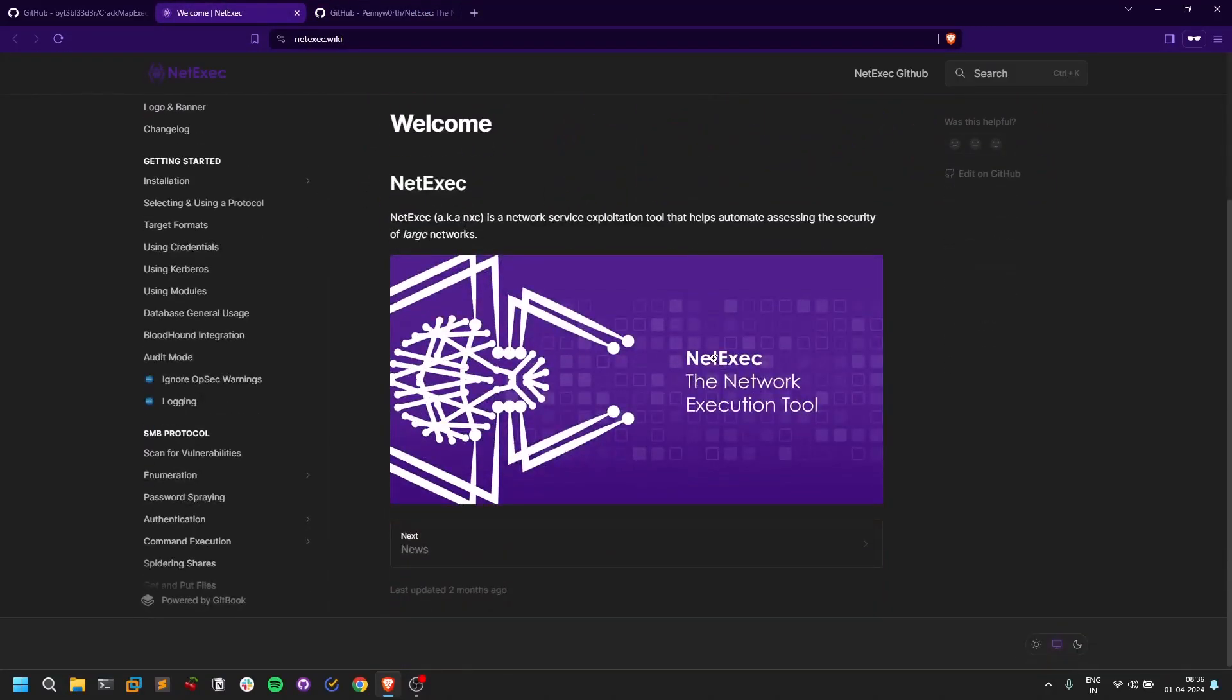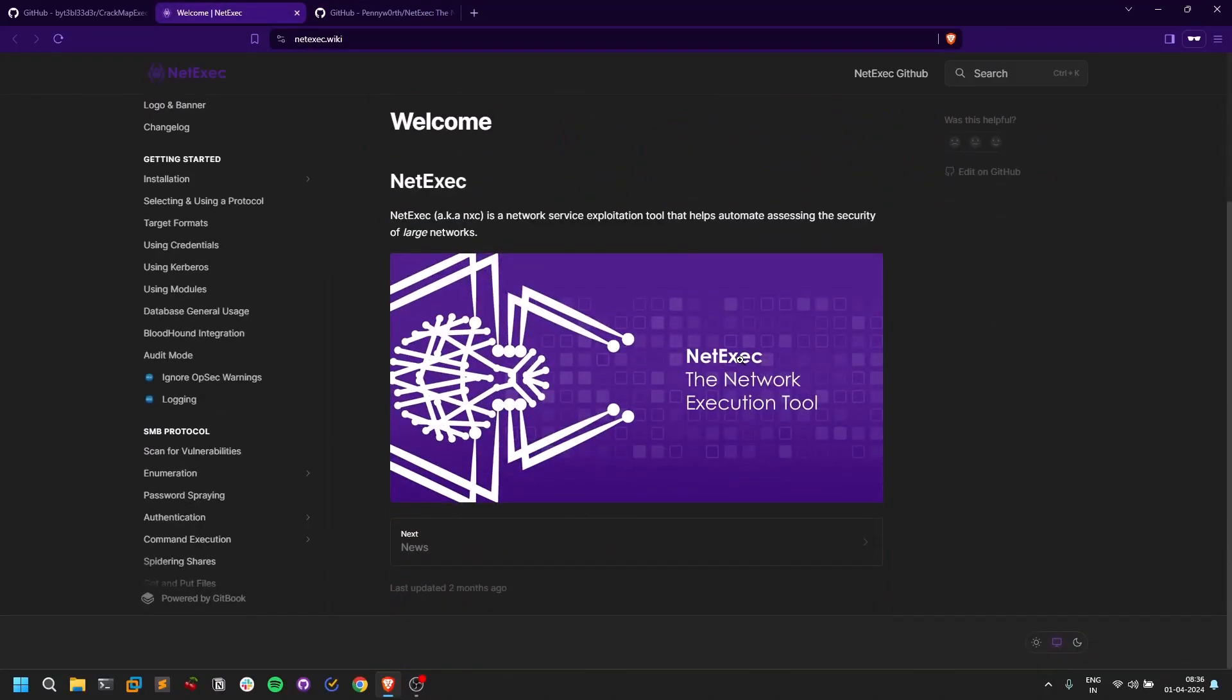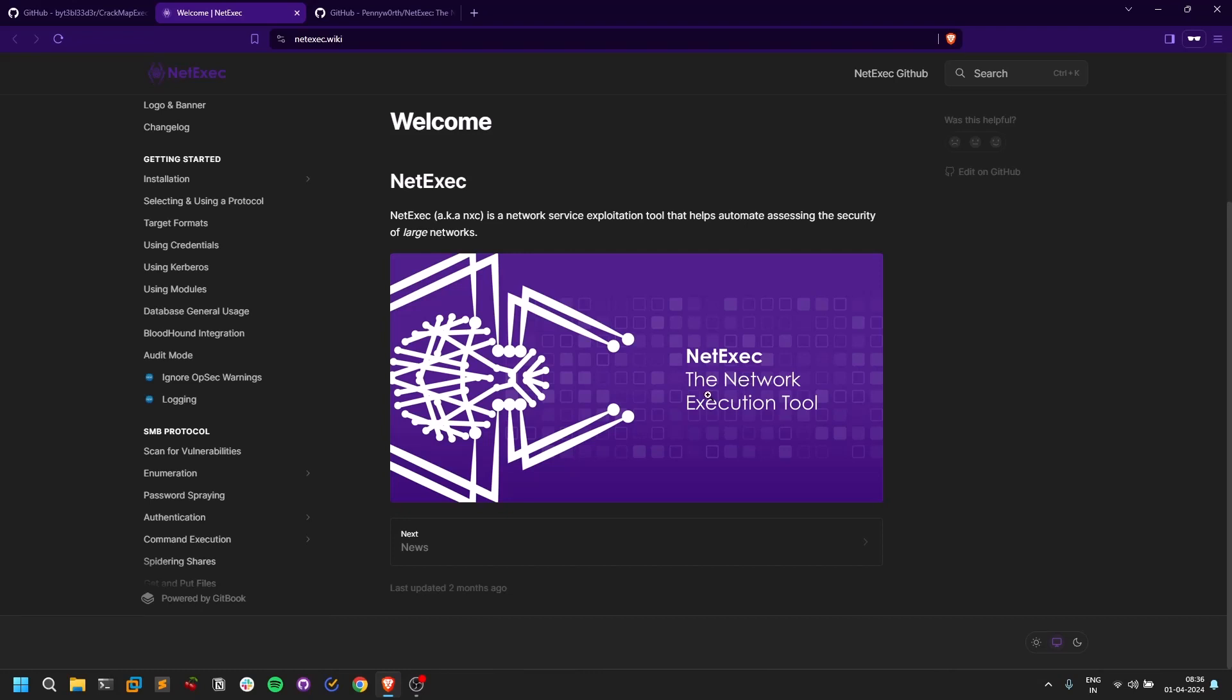This is all very similar to CrackMapExec. What I did was I created an alias for NetExec. You can go to .zshrc or .bashrc and create an alias, so every time I type CrackMapExec it opens NetExec. That's how I did it.